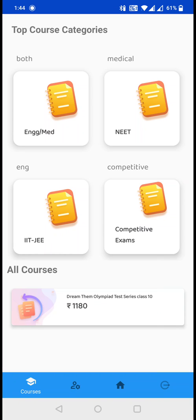That is why I am getting class 10 course here. If I had selected class 9, then I would have got class 9 DreamThem Olympiad test. Now what you have to do is click on DreamThem Olympiad Test Series.